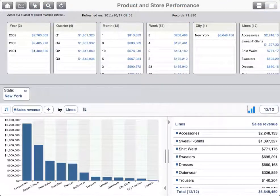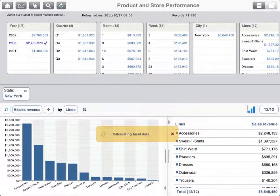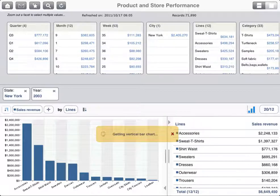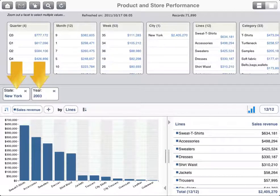You can apply multiple filters to restrict the available data. For example, apply a filter on the year 2003. Now all the values shown in the facets and the chart reflect the results for New York State for the year 2003.